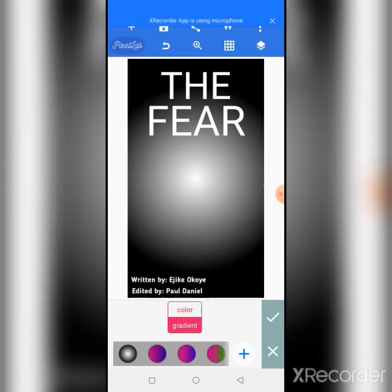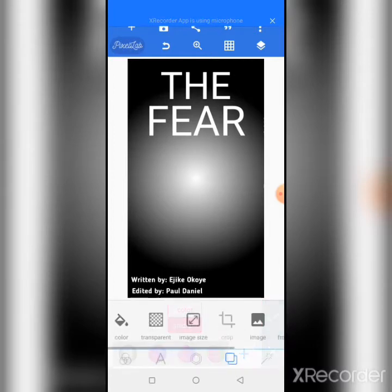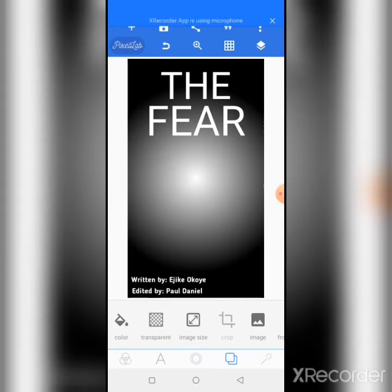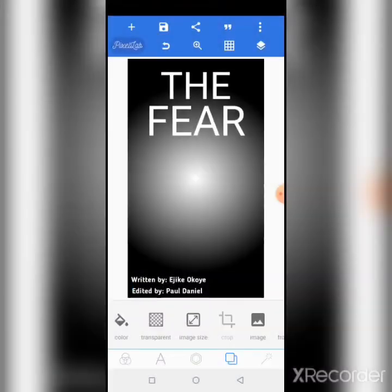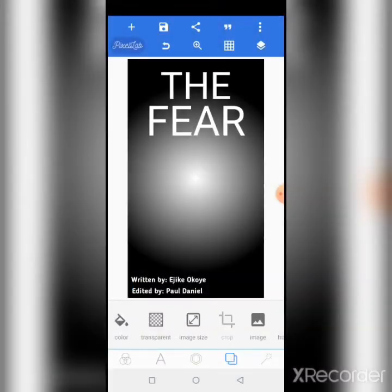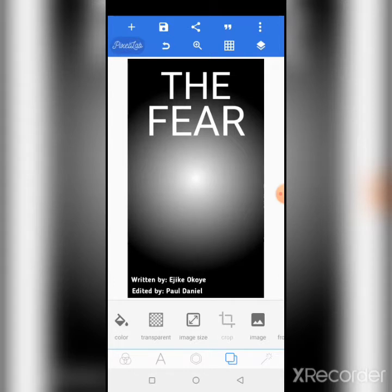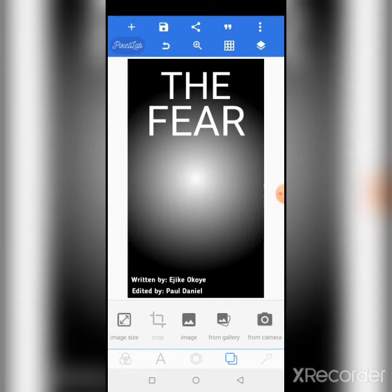If you have an image with the background removed, you can make the image black and white, change the color to black and white, then fix it at the center. Since this book is called 'The Fear,' I'm just showing how the background would look. But I already have a background image to import, so let's import it from the gallery.